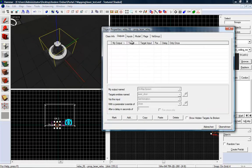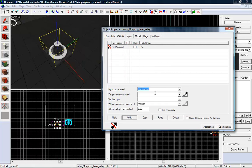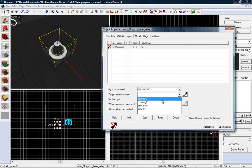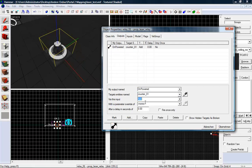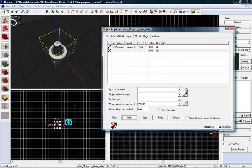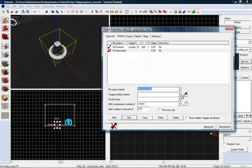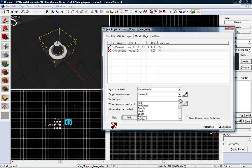We need to add some mathematical stuff. So on powered, at the relay, counter 1, add. That means we want to add a value of 1. And now add another output. On unpowered. Counter 1.